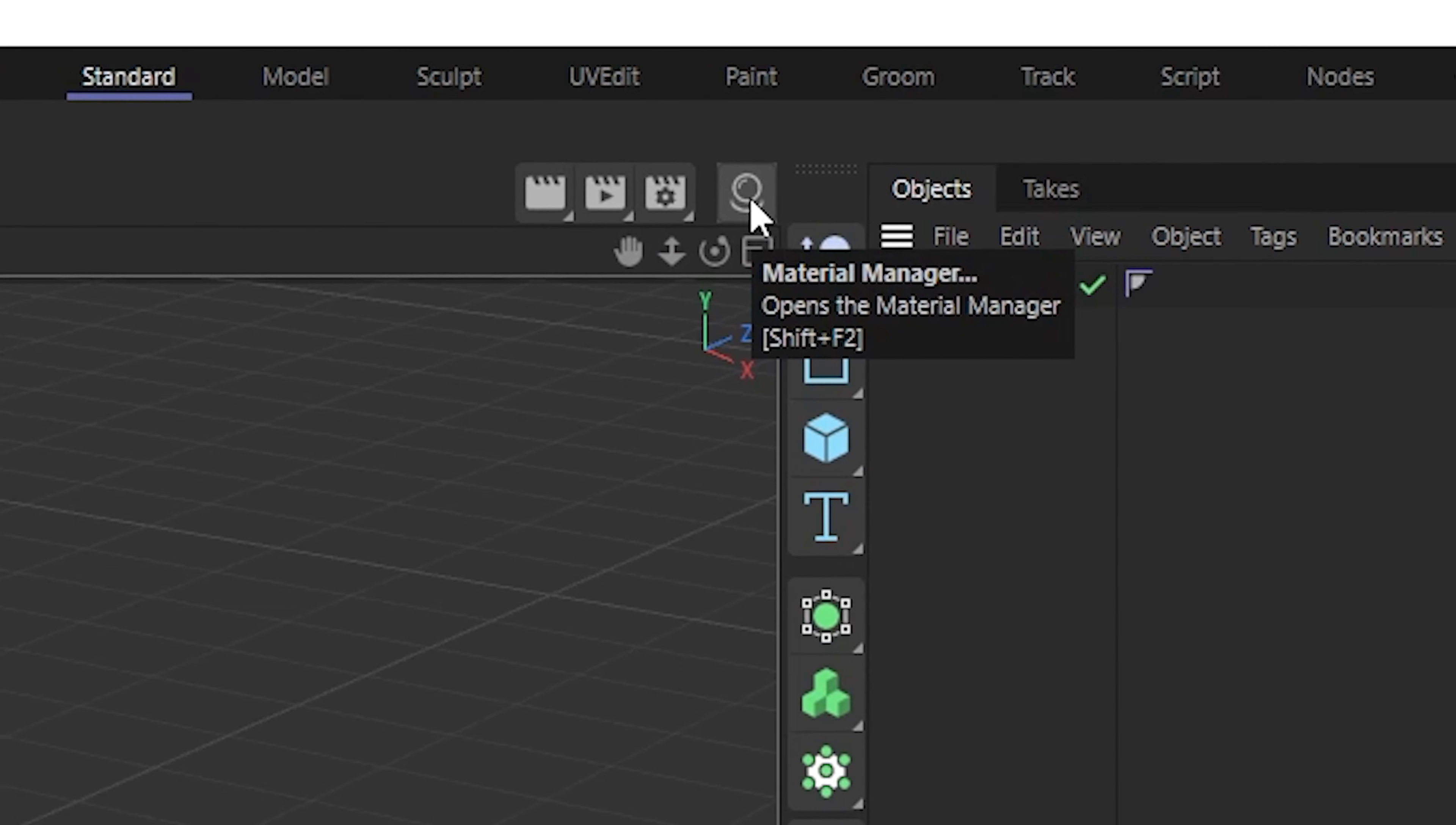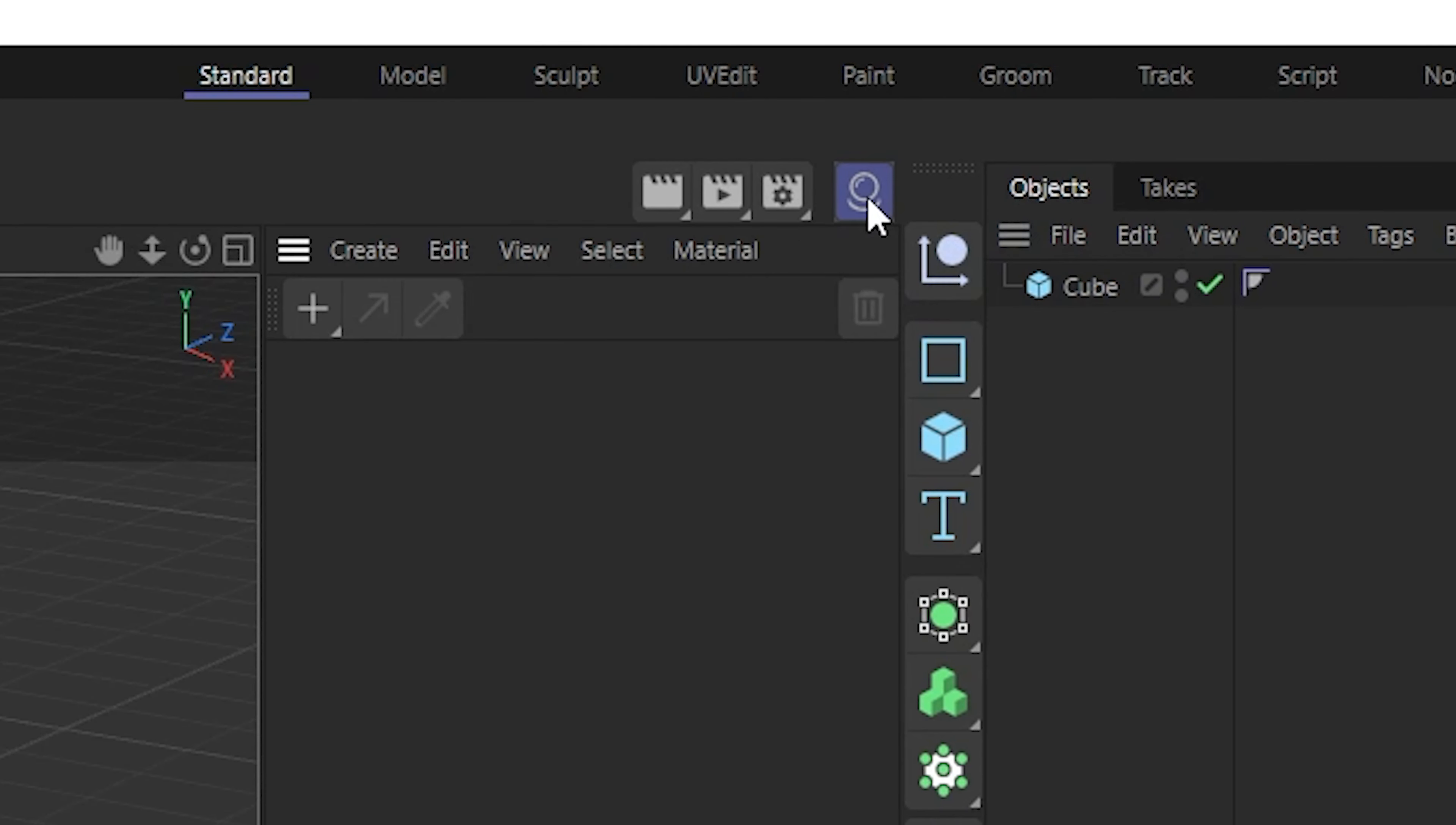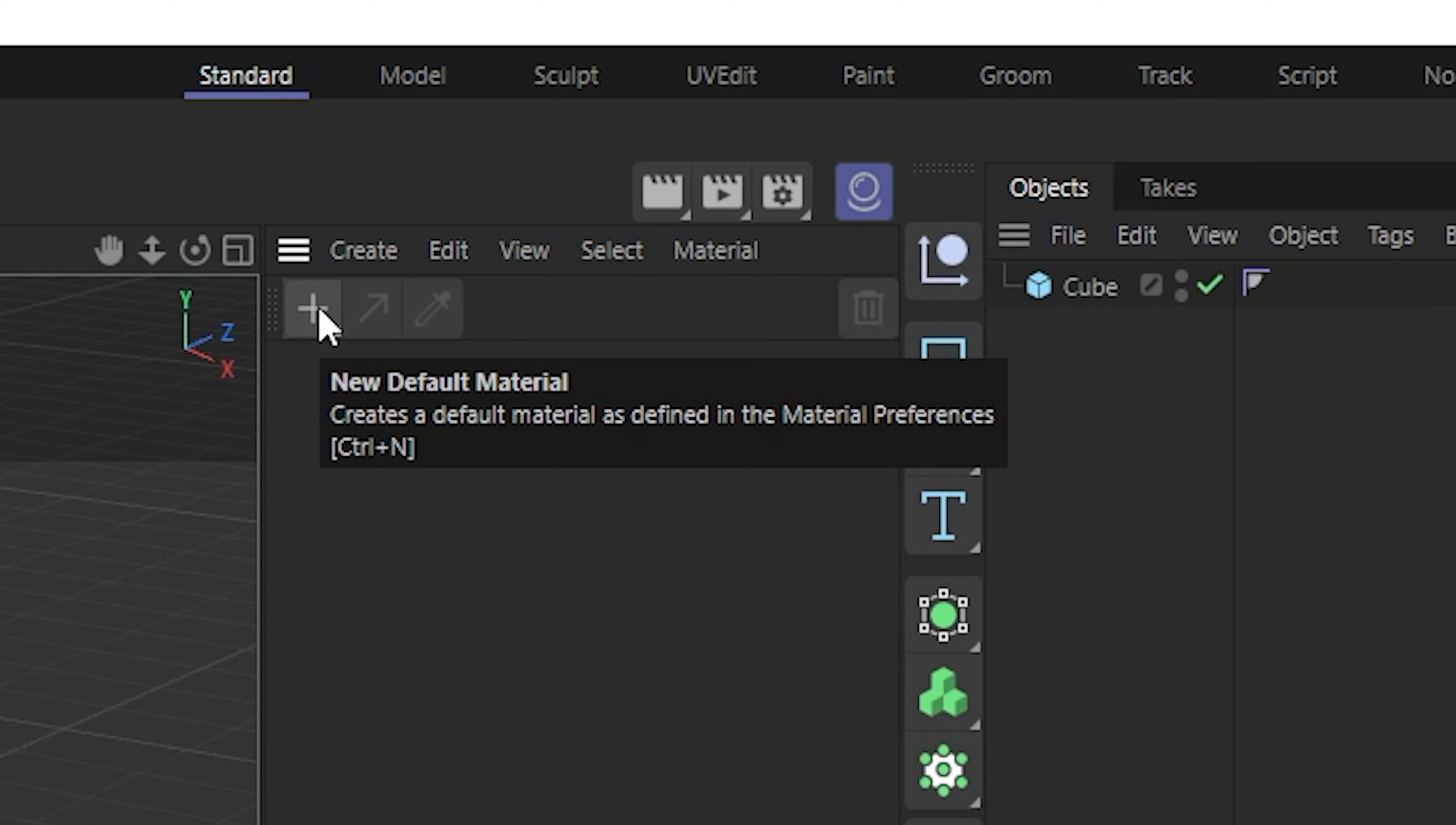Then you will open the material manager and then you'll press this plus button that will create a Redshift material.